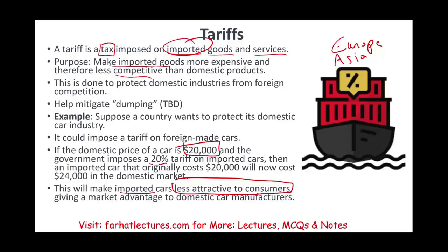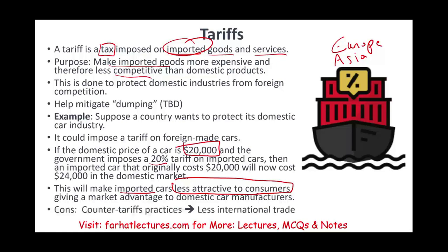For one thing, it's not fair. Two, the other country can impose counter-tariffs, which is not good. Three, it's not good for the consumer — you want to give consumers more options. When you impose tariffs, you're giving consumers a quasi-monopoly option with few suppliers. It's also not good for competition: when there's competition, domestic producers work harder, improve their product, and add more features. That's the beauty of capitalism. The cons are counter-tariff practices and less international trade.